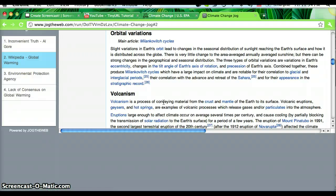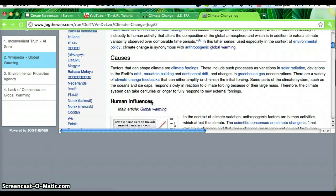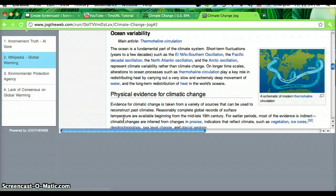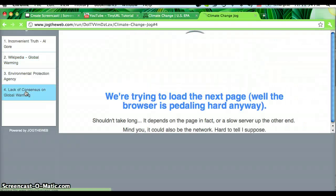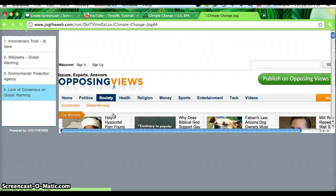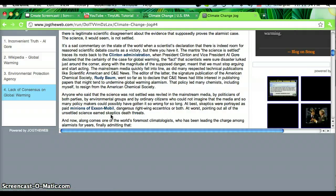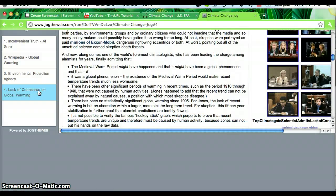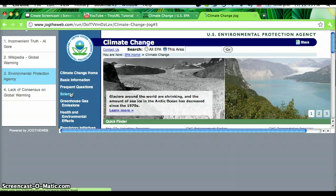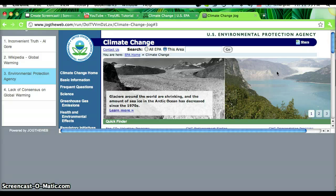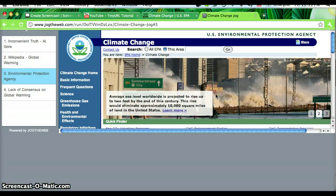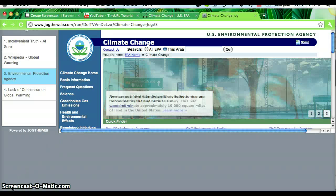I can still navigate anywhere within this page — Ocean Variability, Climate Consensus — and all my links will be here for when I want to go back to them. I don't need to change anything else, so it's very convenient. Enjoy making and sharing your own jogs. Good luck!